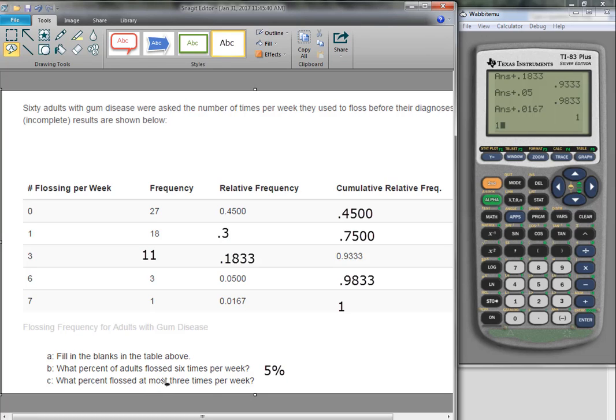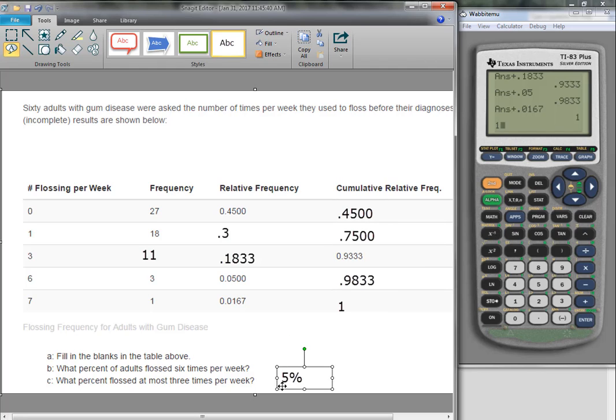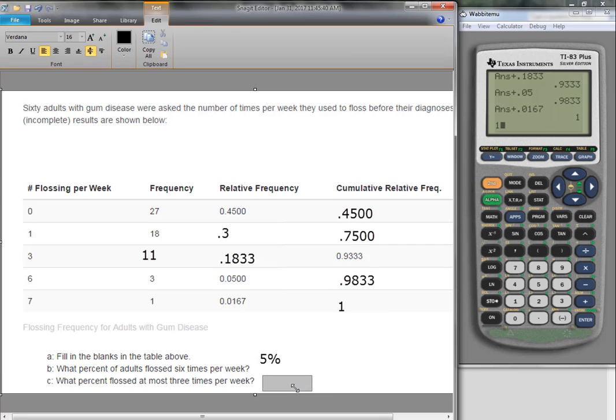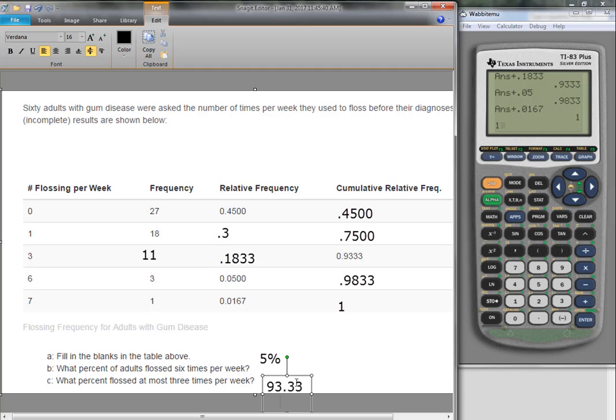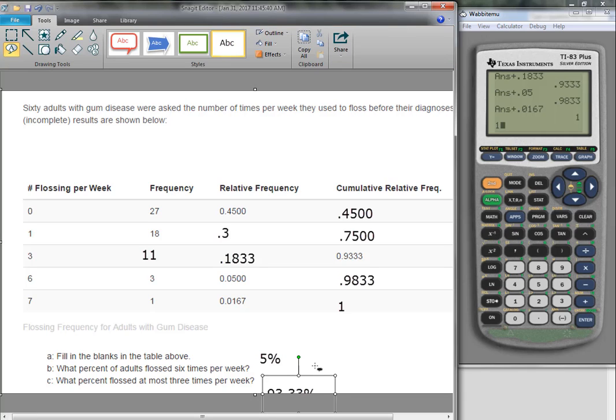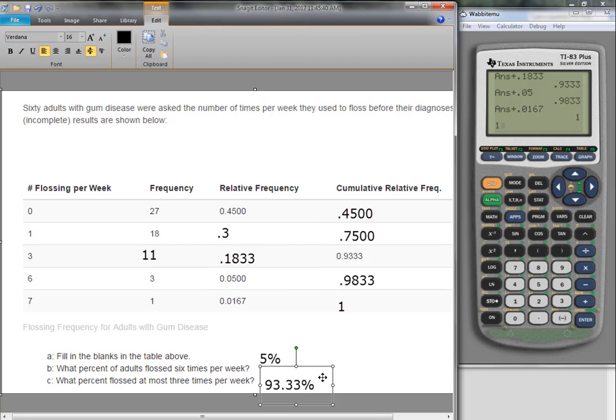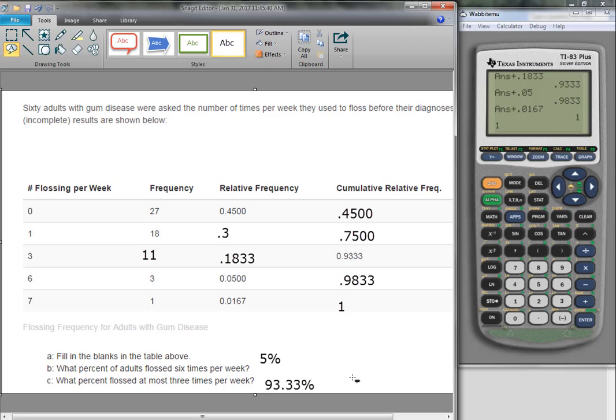What percent flossed at most three times per week? Well, that means we add up all of the values here. We're really going to our cumulative relative frequency. And we have 93.33%, because we need to turn this into a percentage. So we have to take our decimal, multiply by 100, which means I move our decimal point, and add the percent sign. So when they ask for percent, make sure you give your answers in percent.